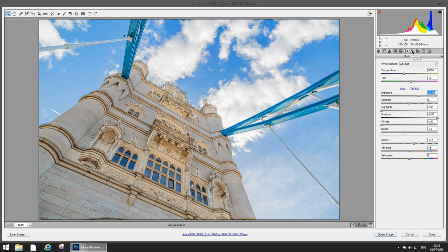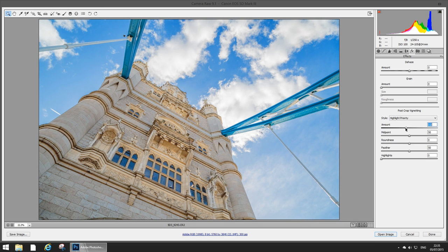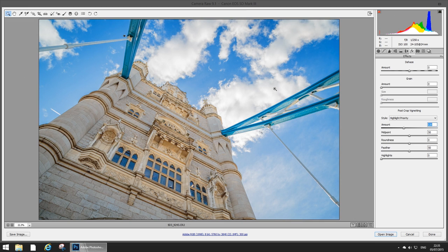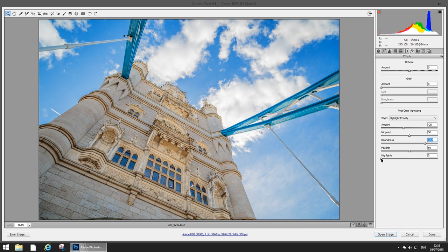Next up I will introduce a little bit of vignetting because I like my lens vignetting and it just helps centralize your viewer's eyes into the photo. Give it quite strong vignetting, I'm actually gonna round it off a little bit better like so.